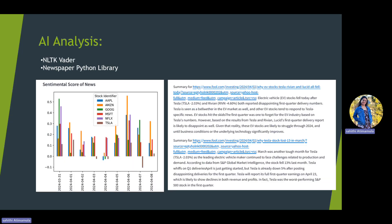The next step was to perform AI analysis using NLTK, Vader, and Newspaper libraries. Vader gives a polarity score for news articles — if the news is positive it gives a score of plus one, and if negative, minus one. We can plot these using the Matplotlib library of Python and compare between news articles.